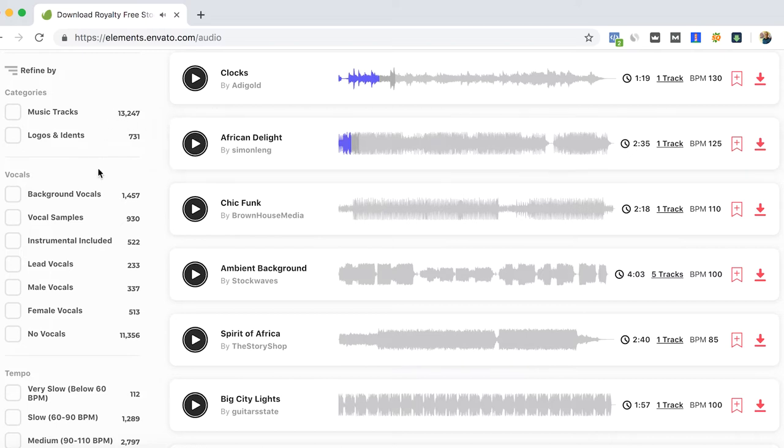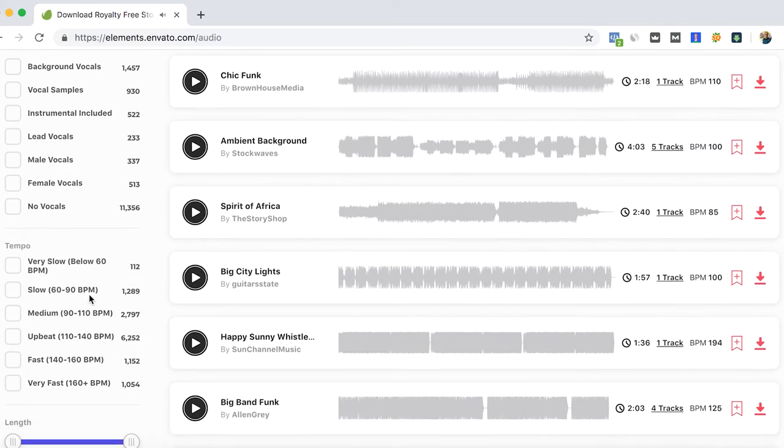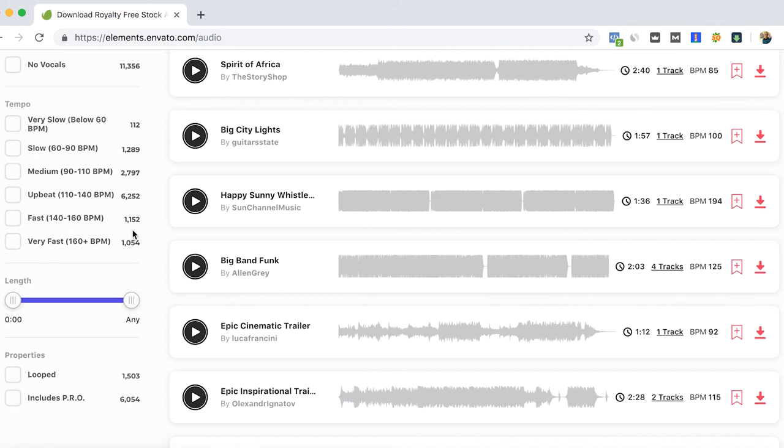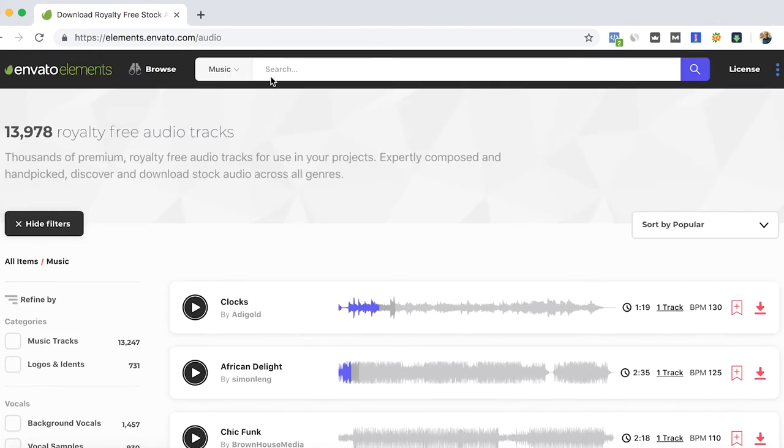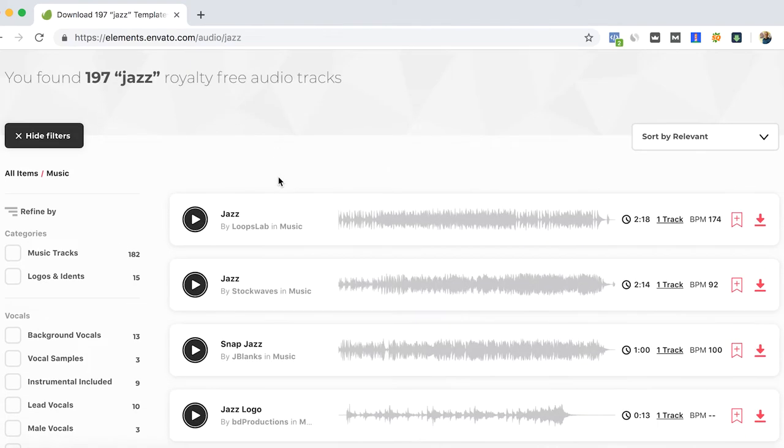You can use the filters here if you are looking for a more specific type of music, or for any type—let's say jazz. Let's see what appears.